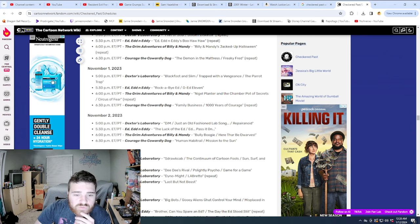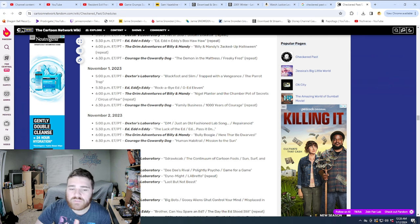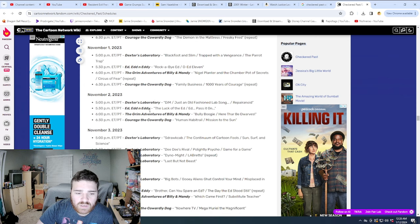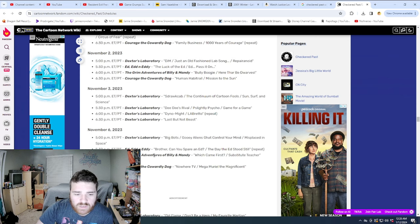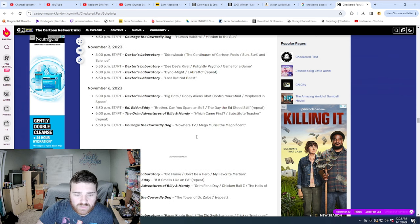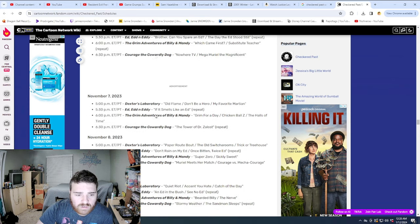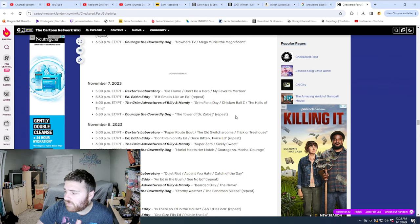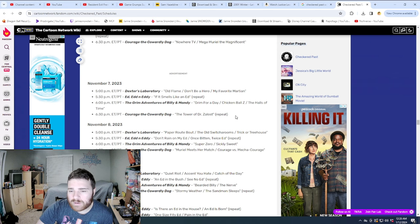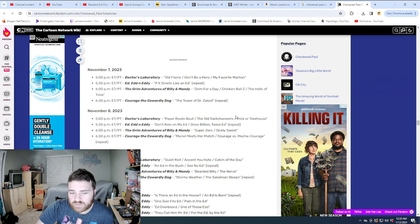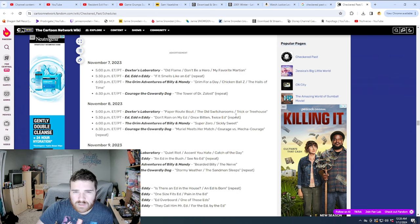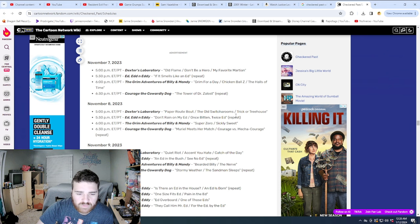Let's see here. Then November 1st is kind of back to normal here with Dexter, Ed Eddy, Grim, and Courage. Here we go again. Dexter's Marathon. Same thing here. We're getting farther along. If I had started where we are now, I wouldn't get very far if I had started in January. That's kind of why I started farther back.